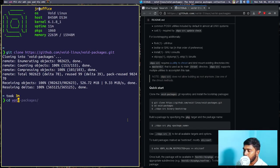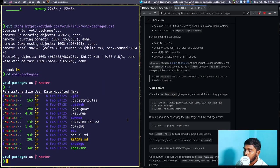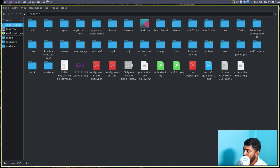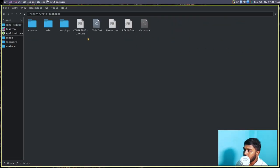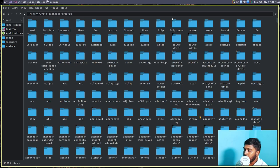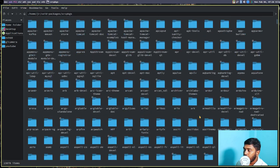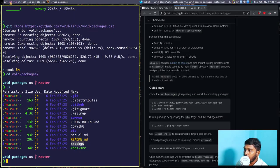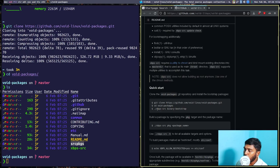Let's cd into the directory: cd void-packages. If we do an ls, we can see a lot of things. All our packages are inside the srcpkgs directory. Let's open a file manager, go to void-packages, and look at the source packages — all packages are kept inside that directory.